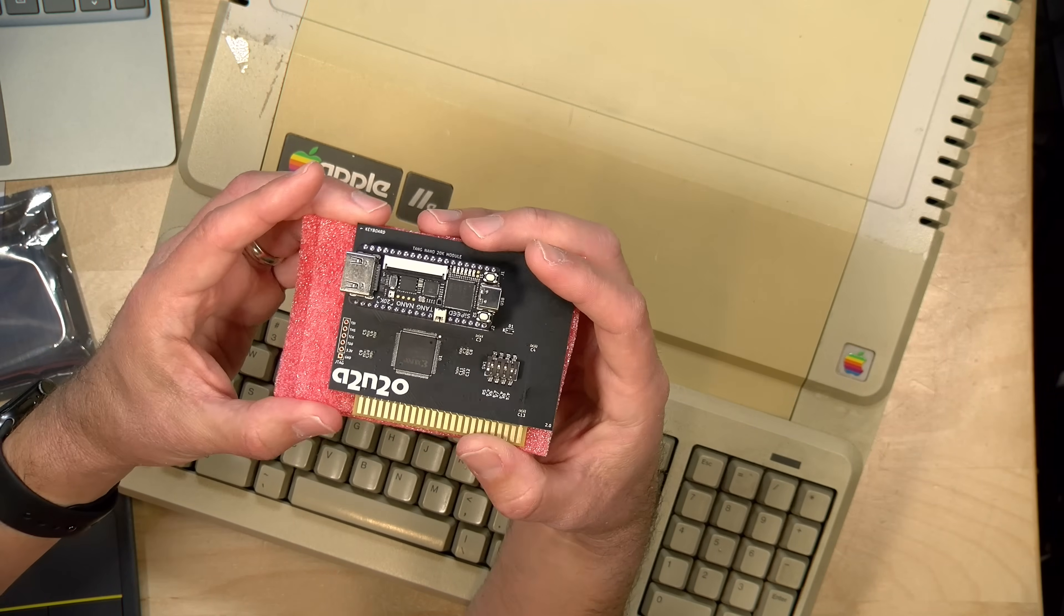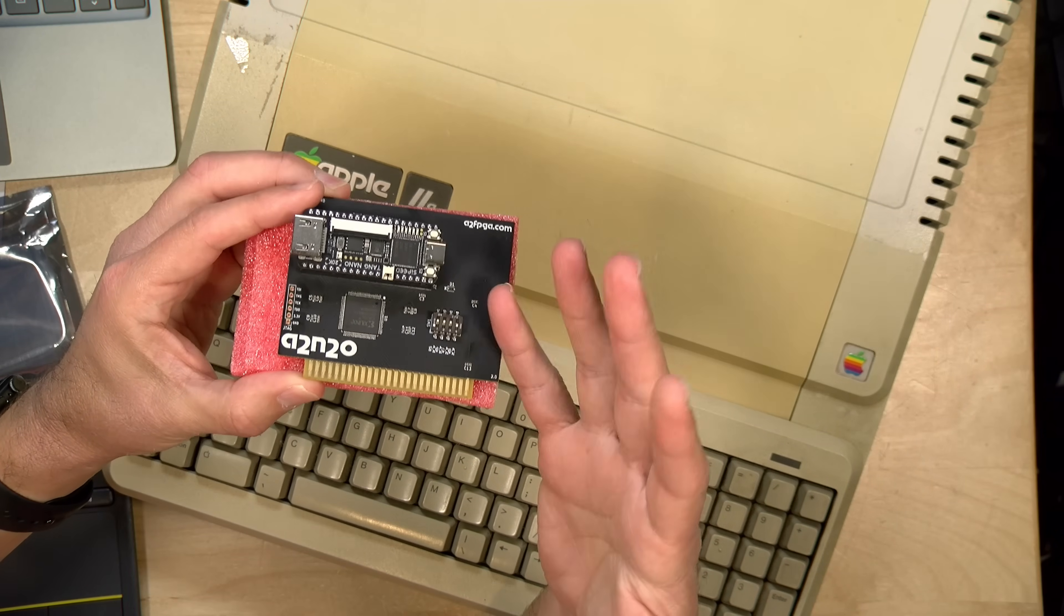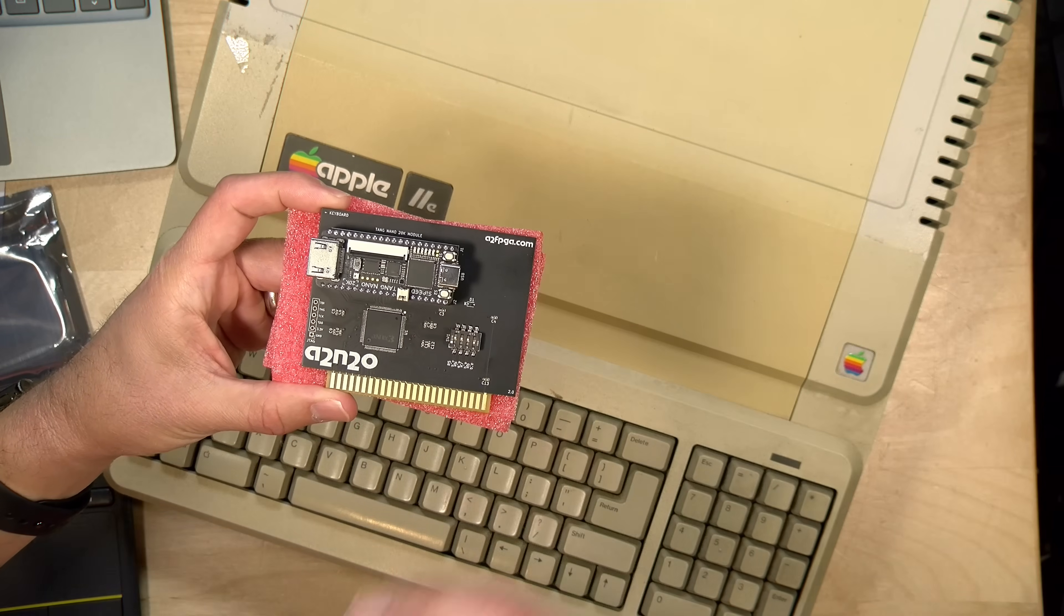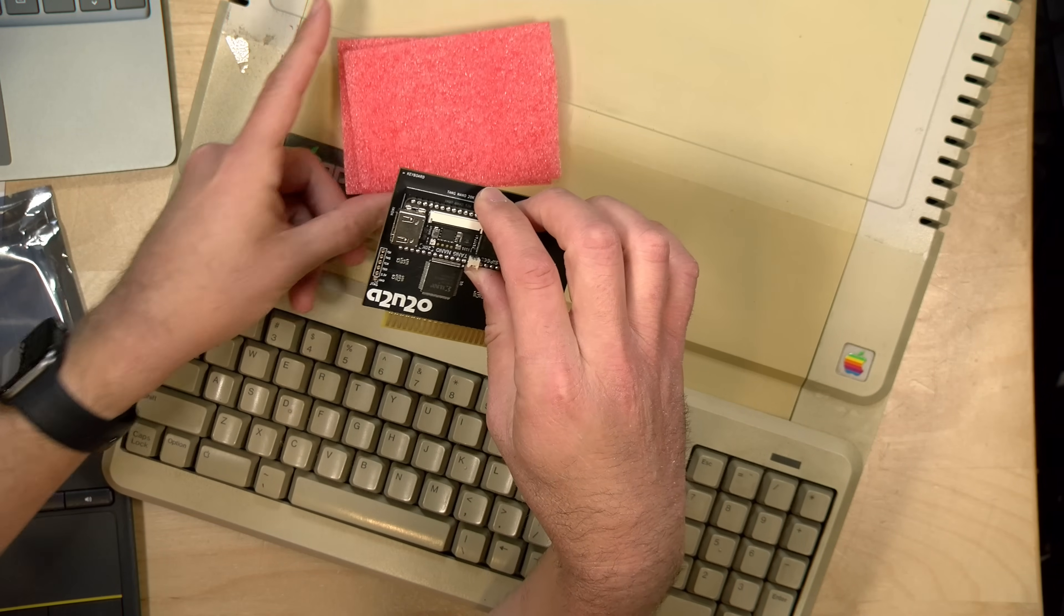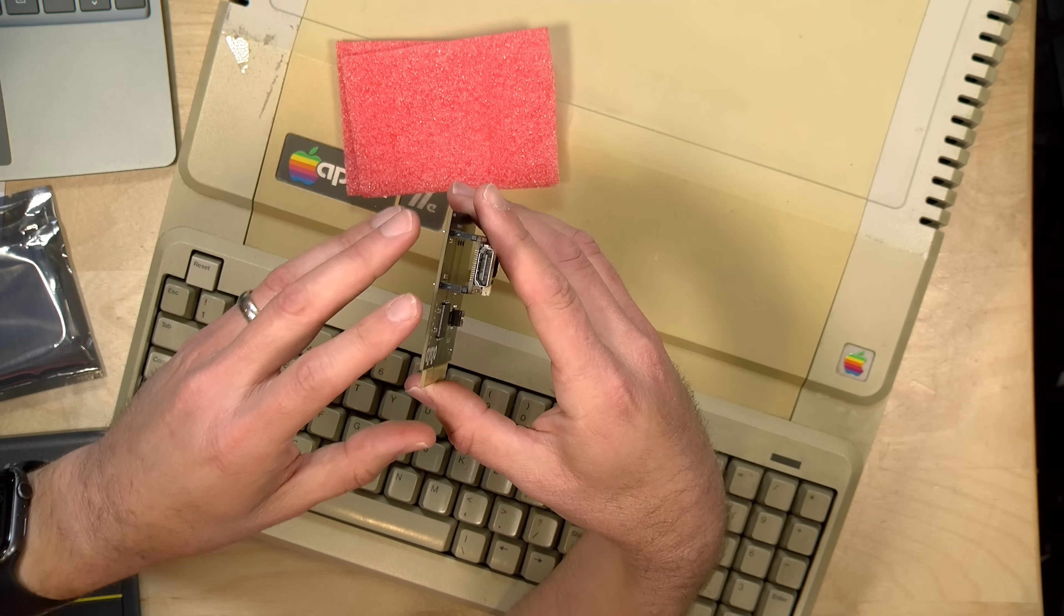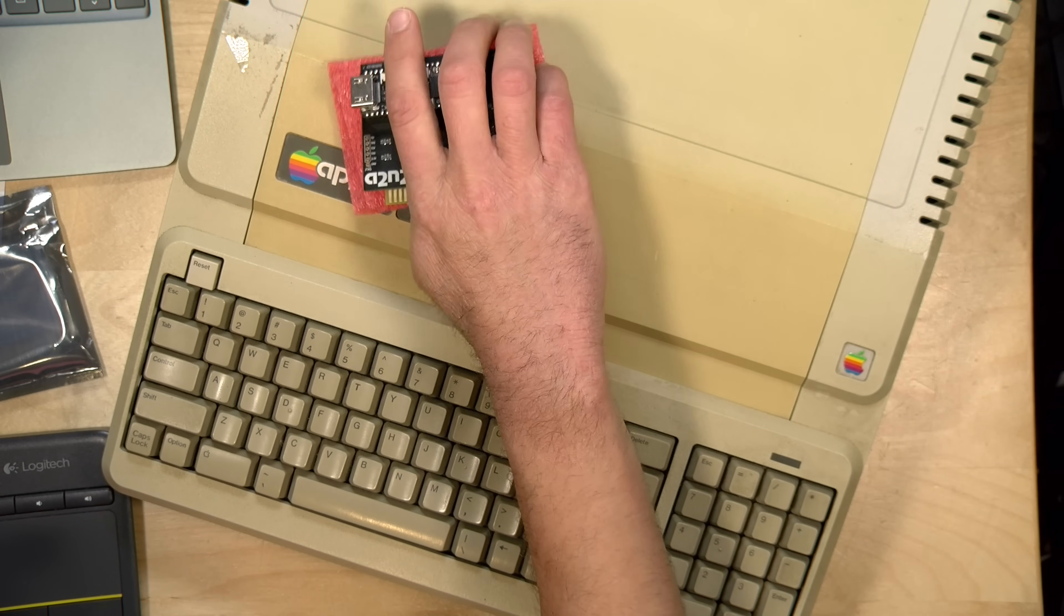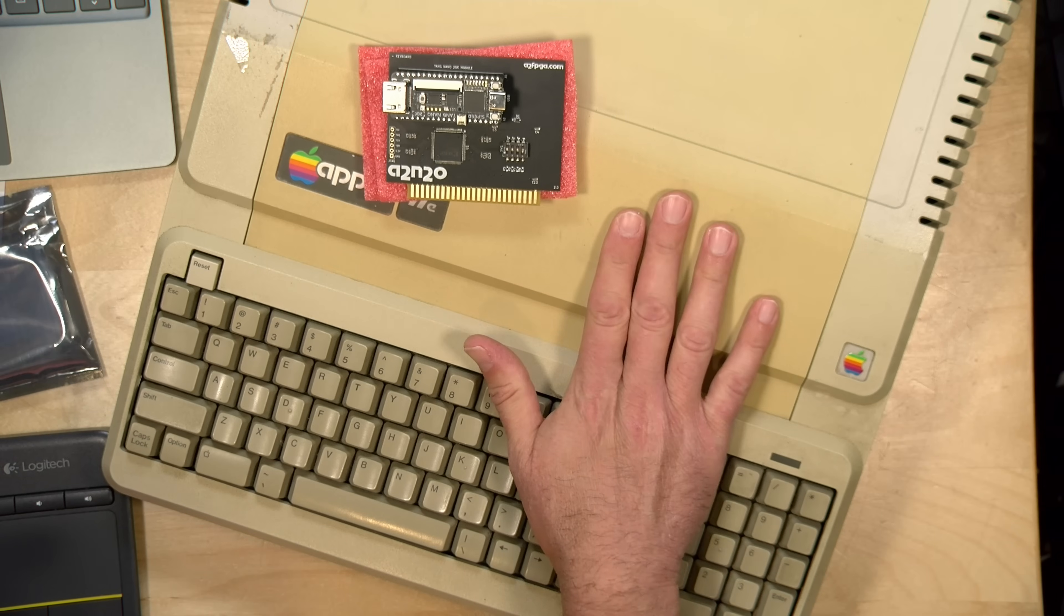This is the A2 FPGA, and as its name implies, it's an FPGA that you can install inside of your Apple II, which adds a number of features to the computer without having to add a number of adapter cards. Right out of the gate, the real value proposition here is that you get an HDMI output for both video and audio, provided you are plugging this into an Apple II, II+, or IIe.